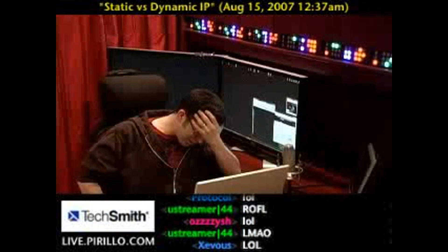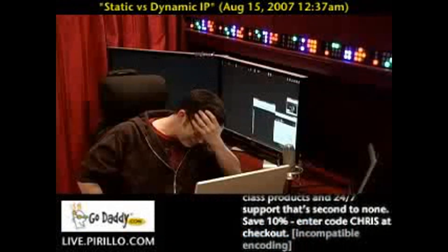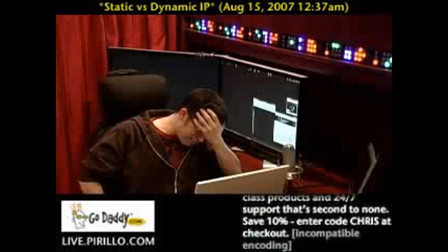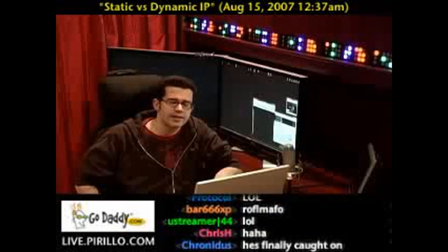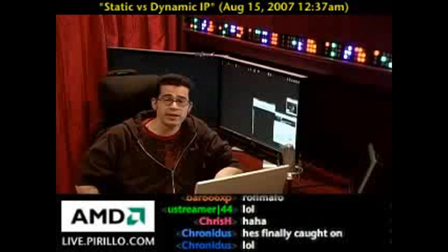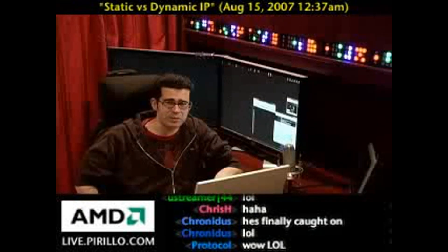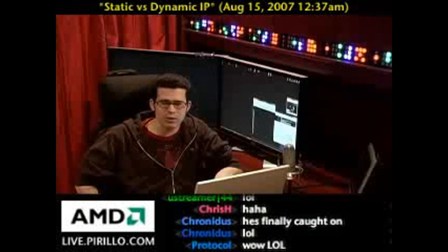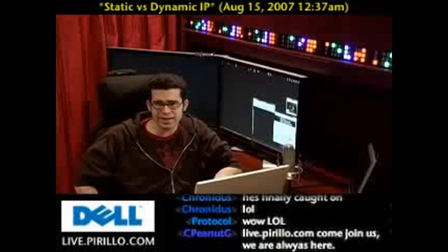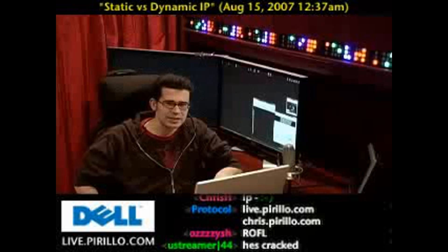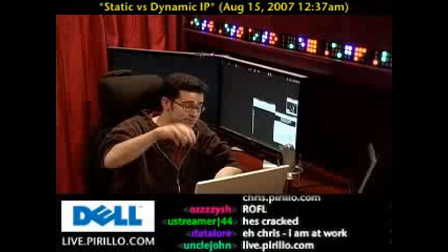I don't want to pee anymore. IP. If you want to see me break down again, you're welcome to join us anytime, day or night, in the chat room. We're always there at a static URL: live.parillo.com. We'll see you later. Bye-bye.